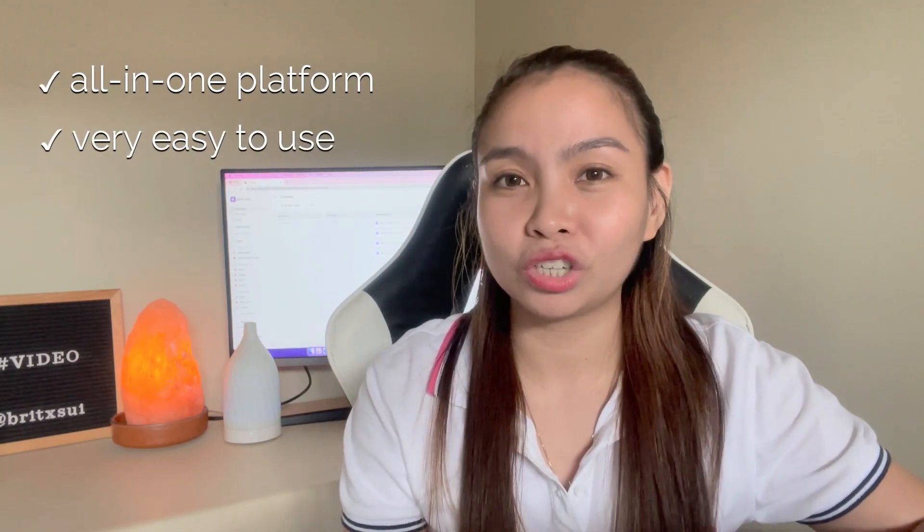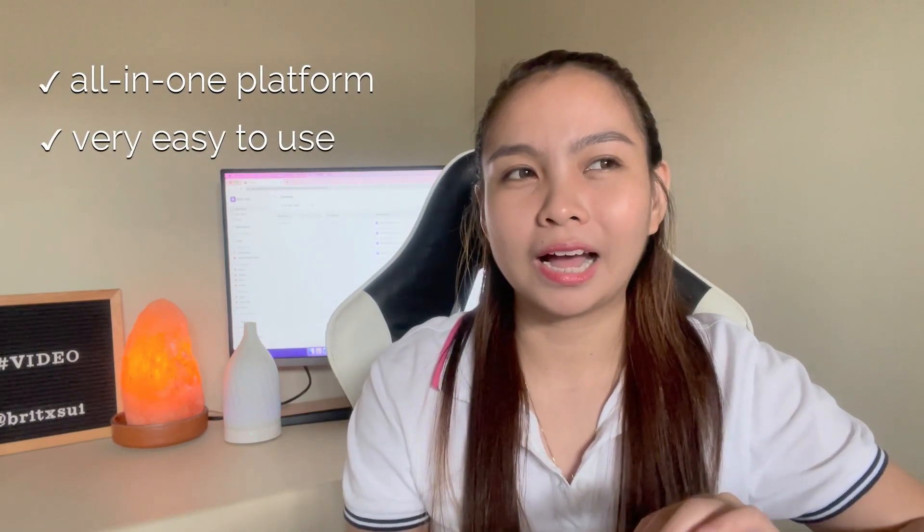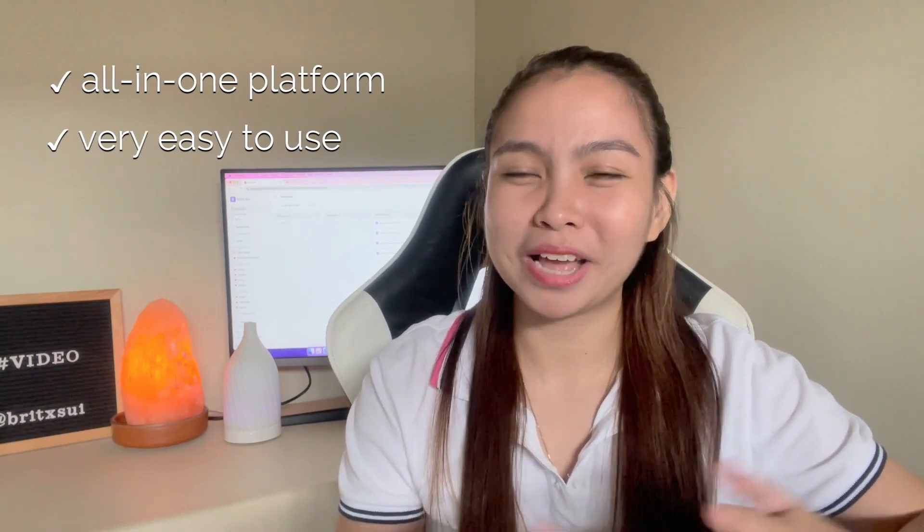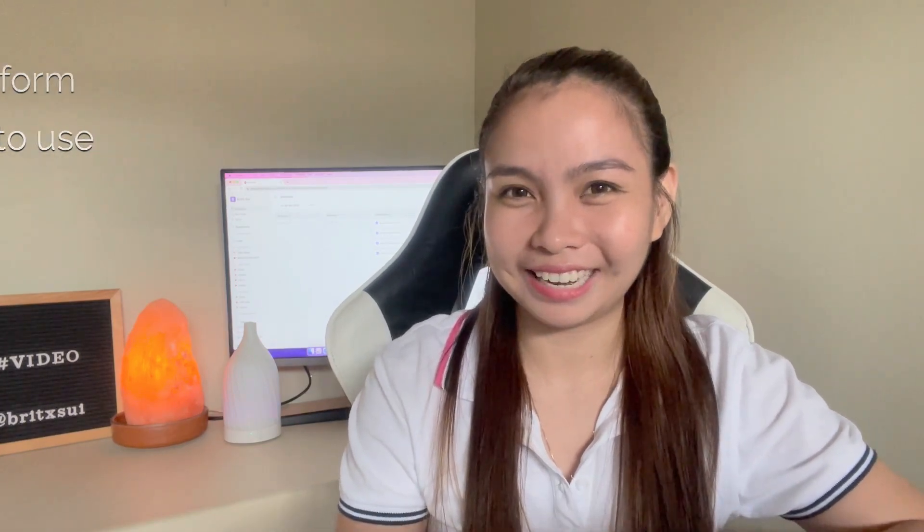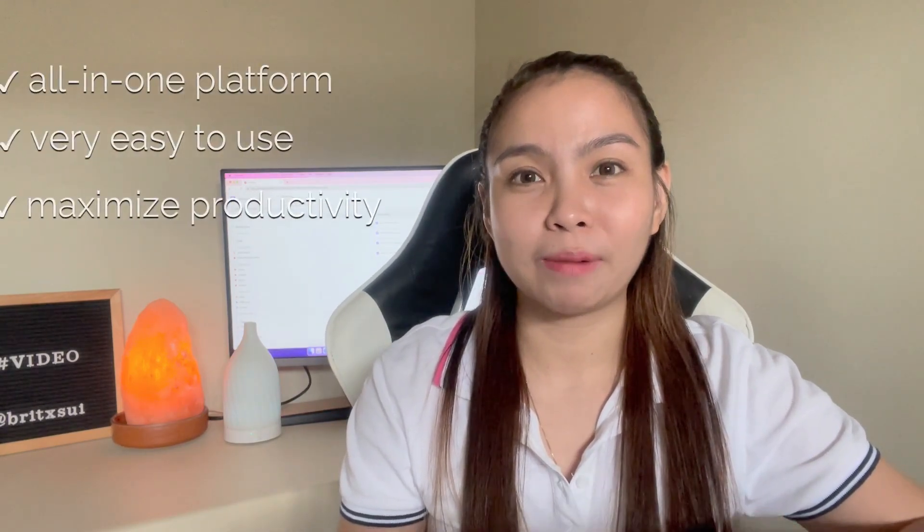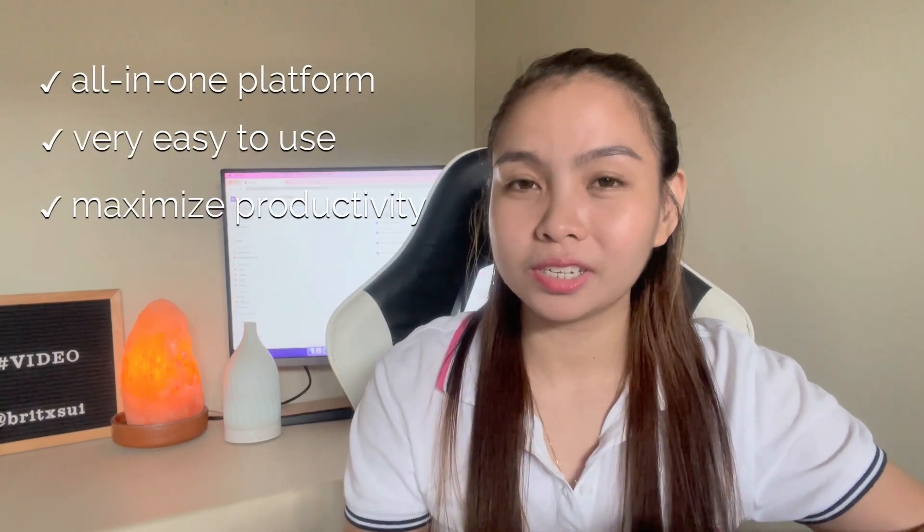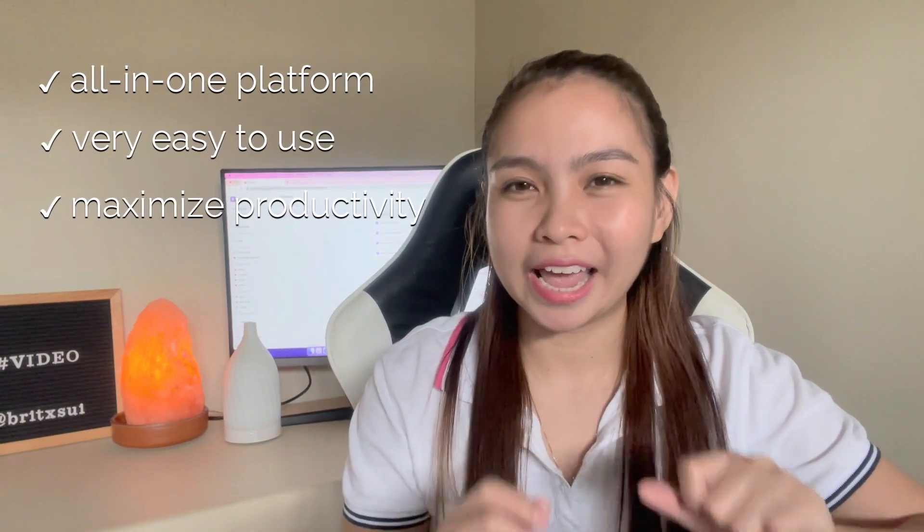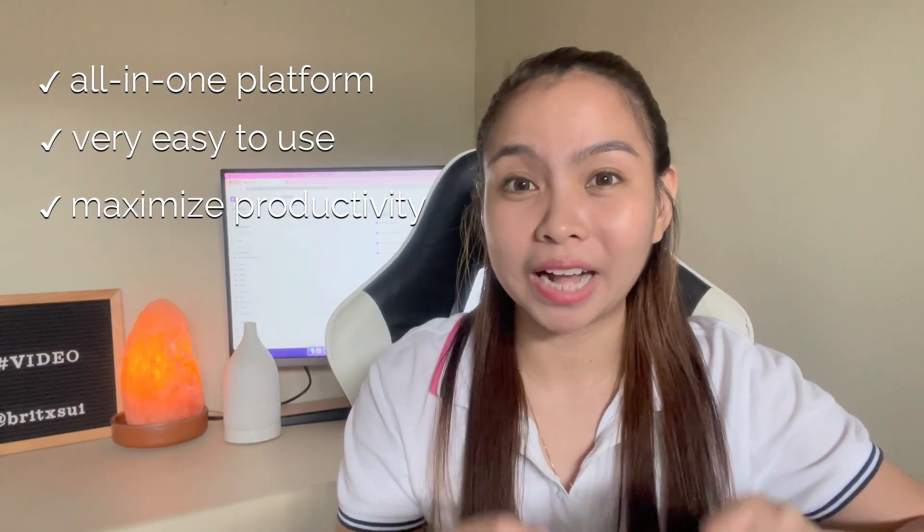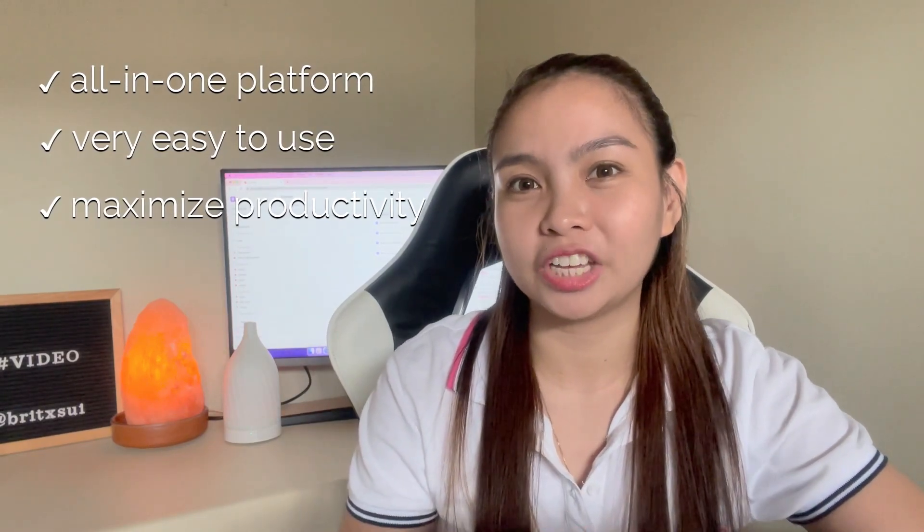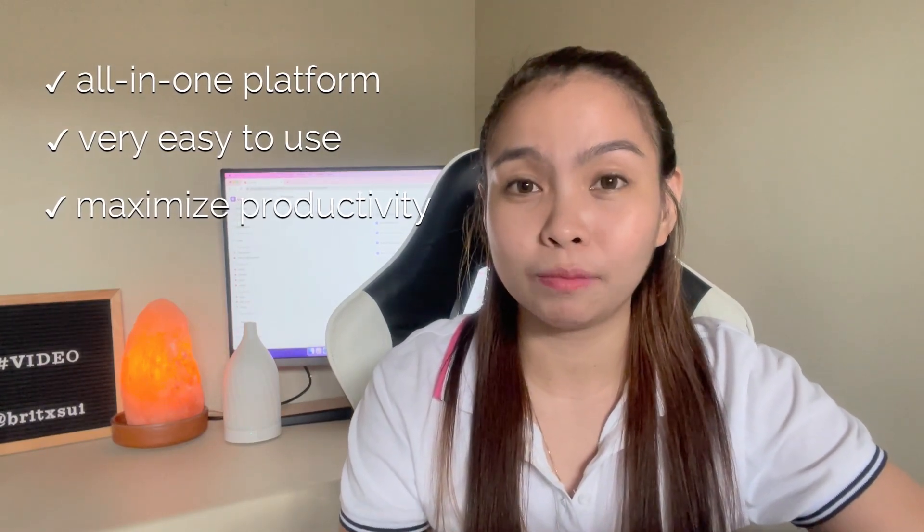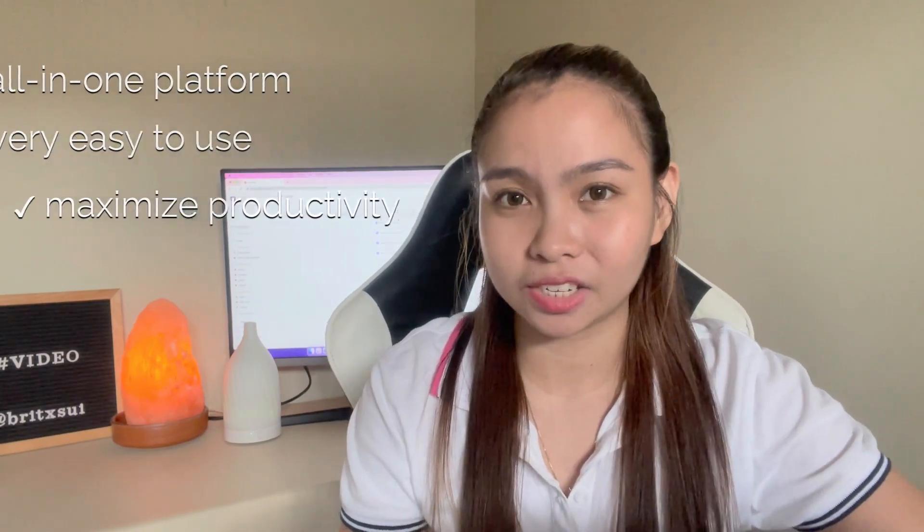This is great for clients who are not very tech-savvy. That's one of the struggles I have in handling clients. There are clients who are not very techie and don't really understand the terms and how to manage, upload, and all. It's super easy to navigate and it has many features that can help you maximize your productivity as a freelancer.